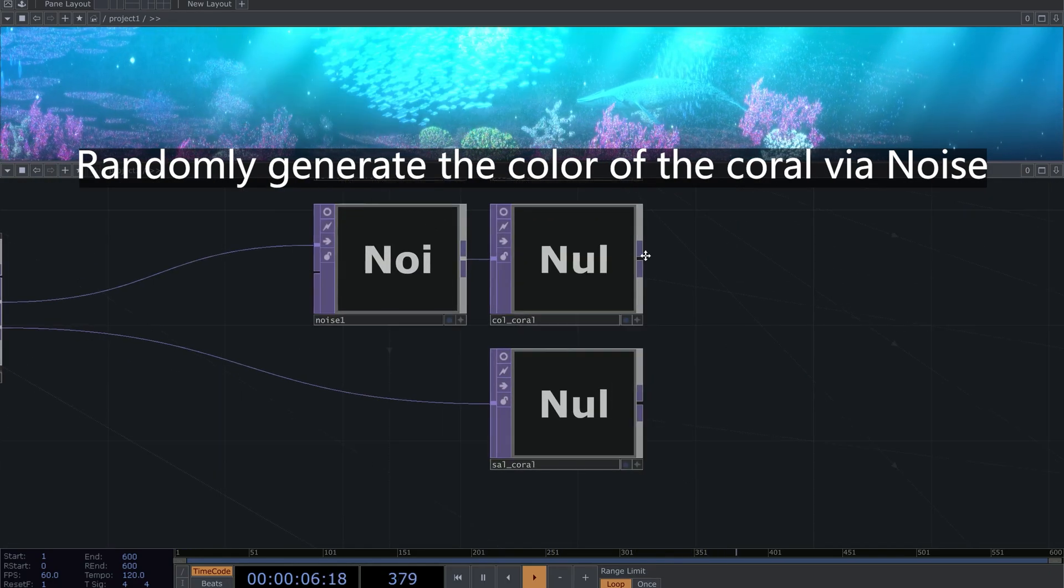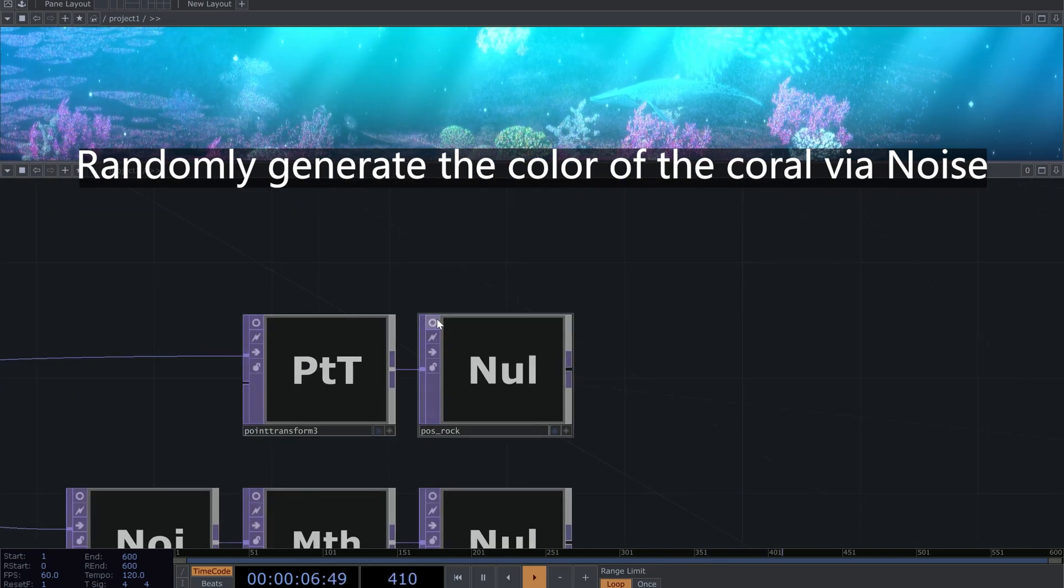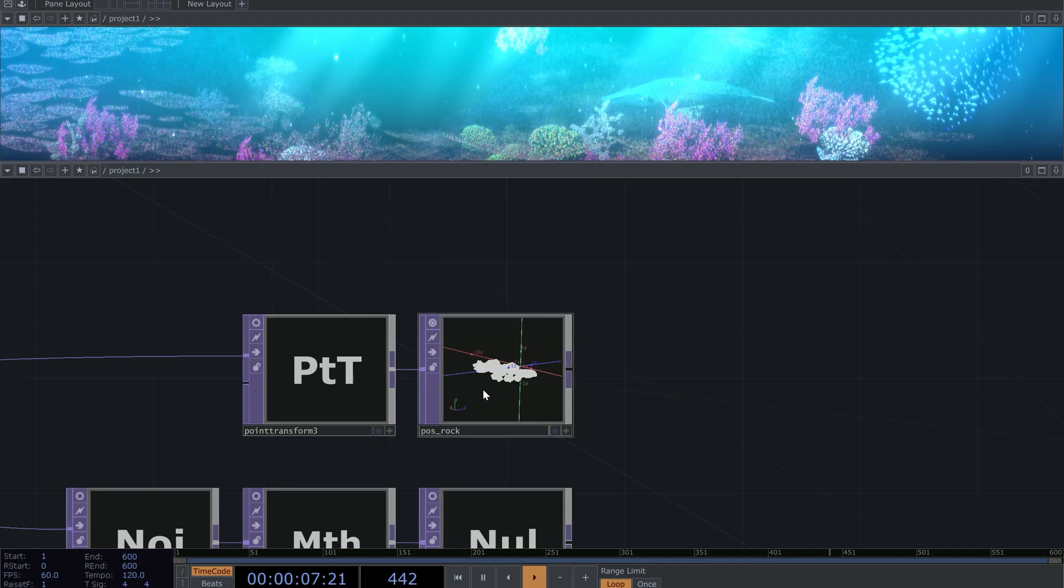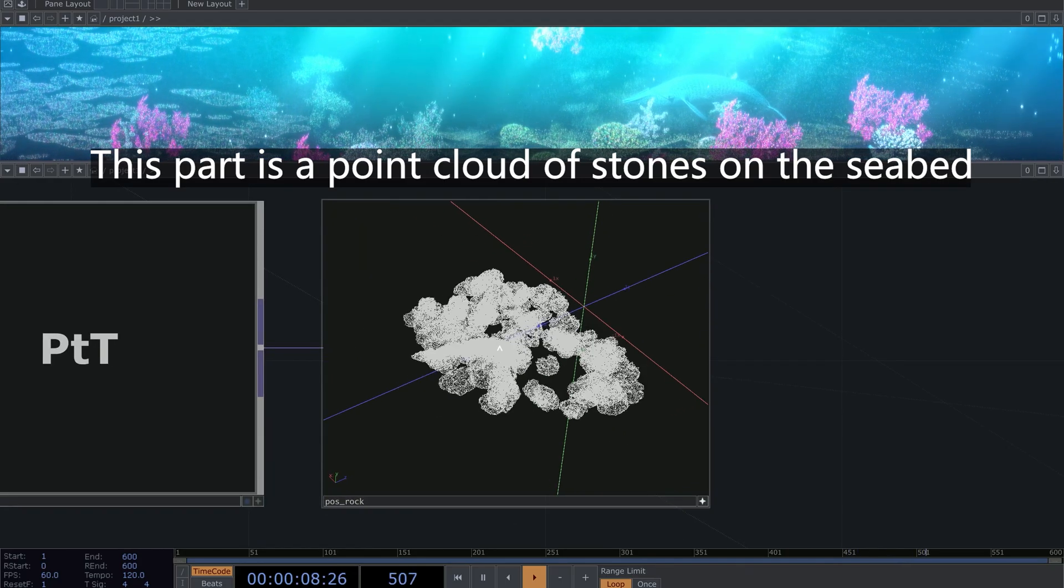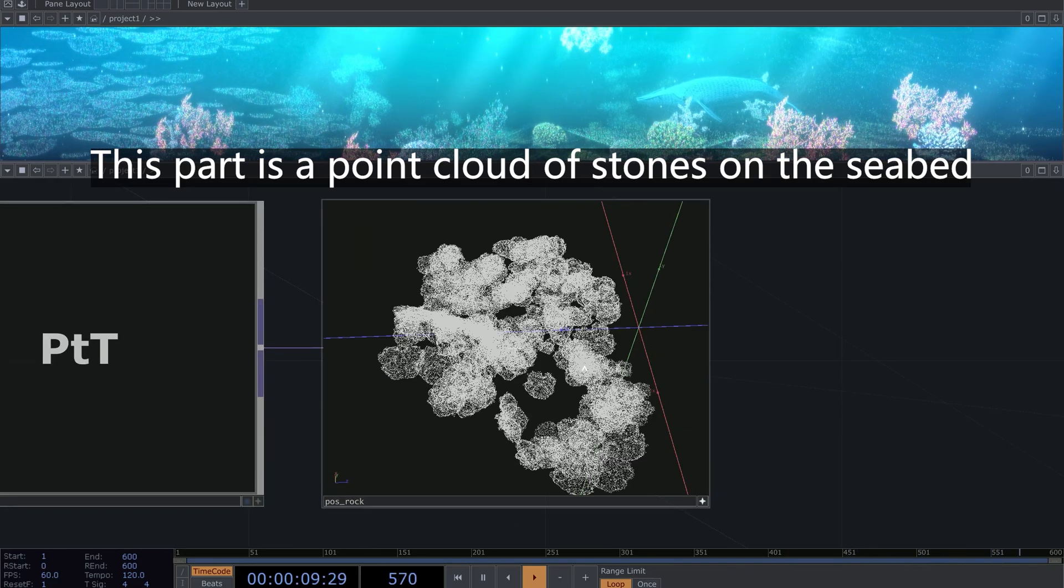Randomly generate the color of the coral via noise. This part is a point cloud of stones on the seabed.